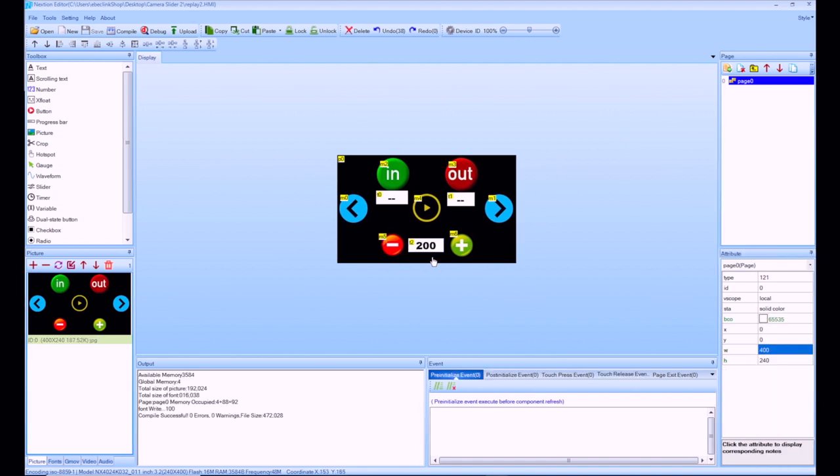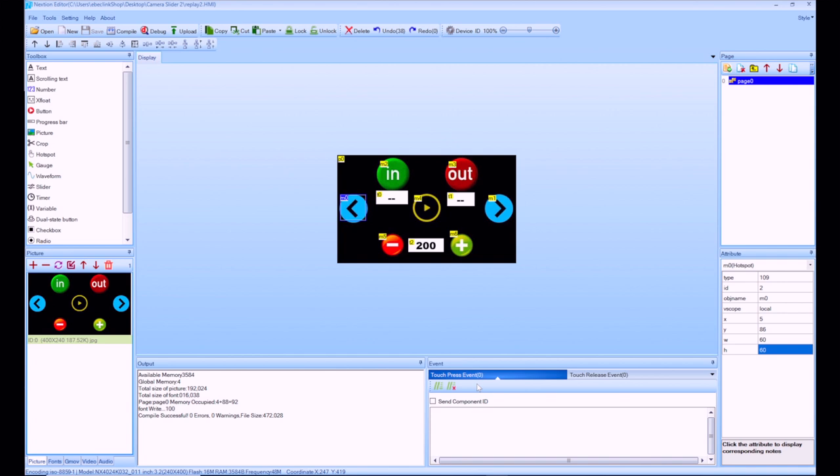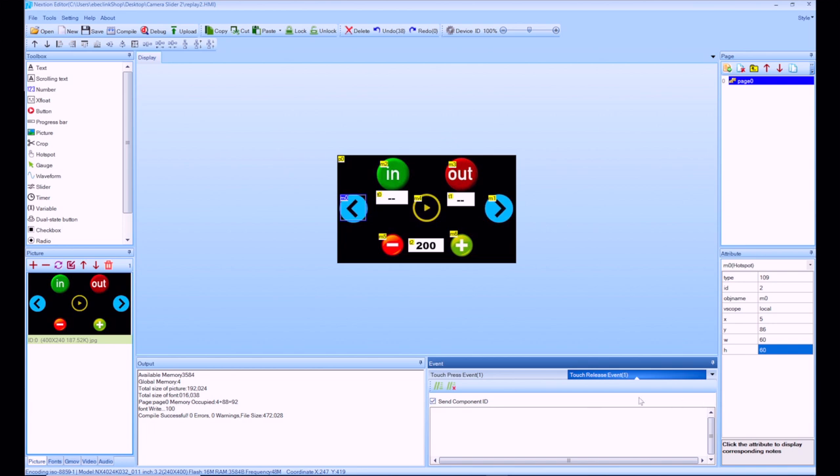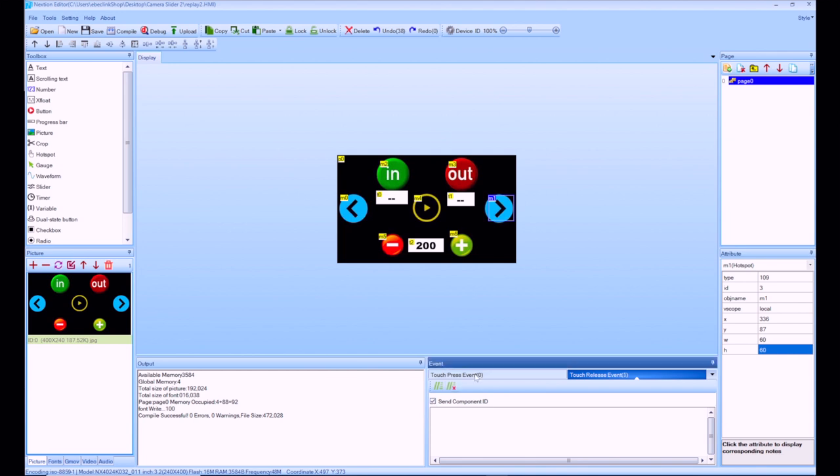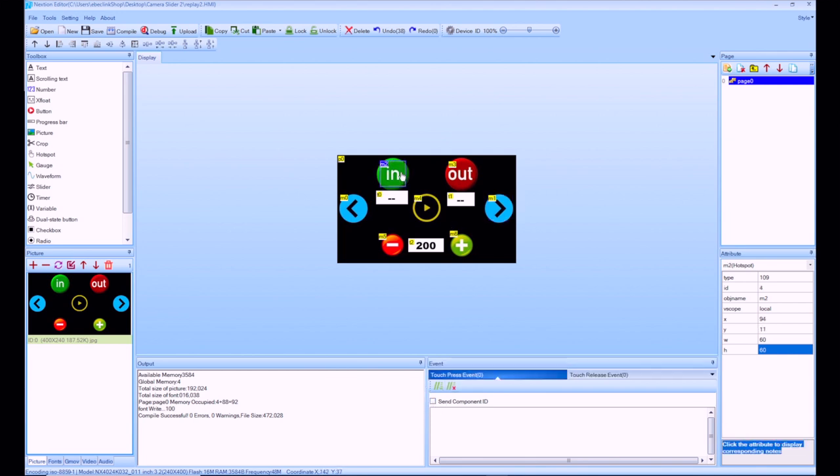So now everything is pretty much done I just need to do a couple more things for the touch events. So let's say this one going to the left I'm going to say a touch press event. When I press it I'm going to send a component id. We'll see that a little later and I want a touch release event as well. So I can hold the button, sends an event and when I release it will send a different event. So I can read that with the Arduino. So I'm going to do that for left and right. So send for release, send for press. The in I just need to send a press event.